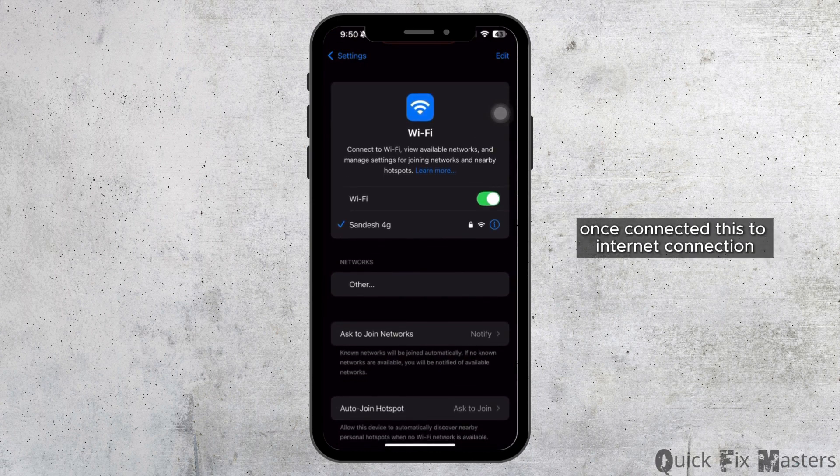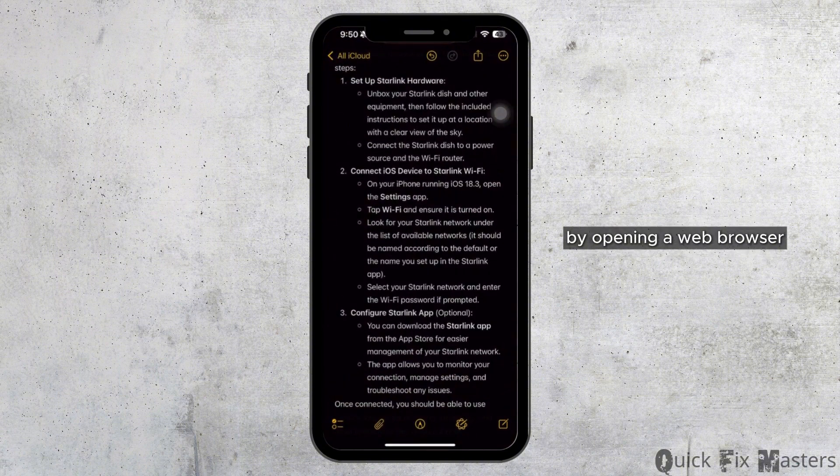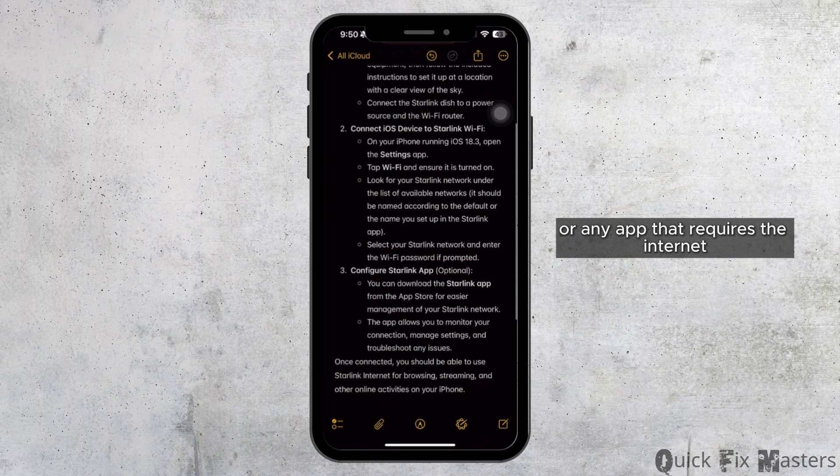Once connected, test your internet connection by opening a web browser or any app that requires the internet.